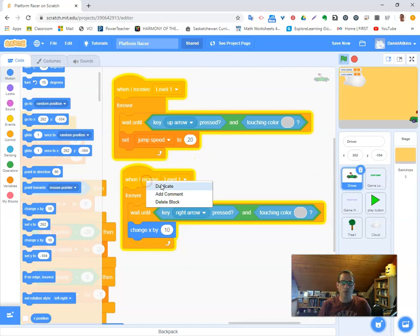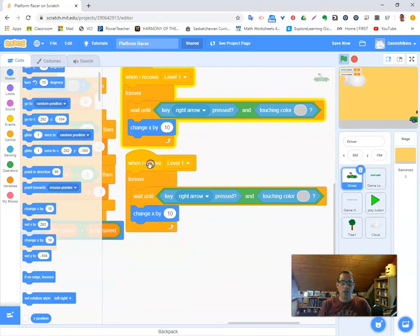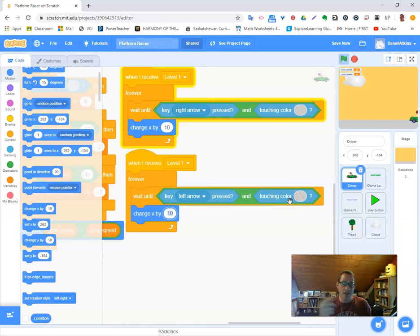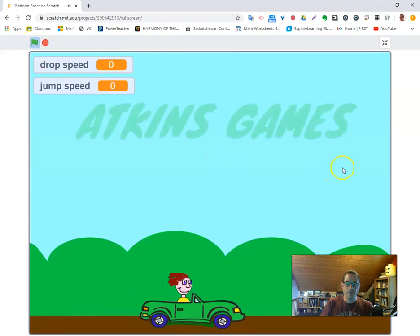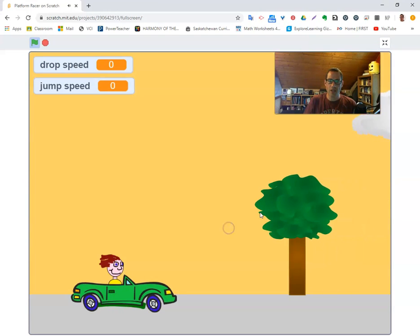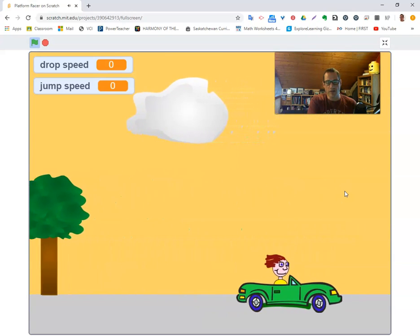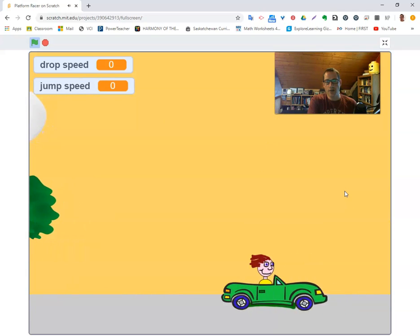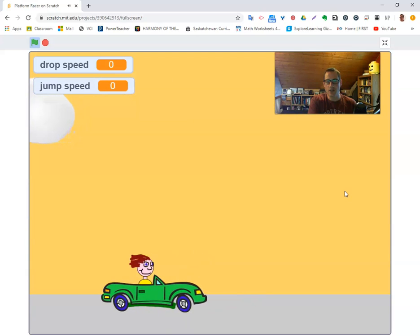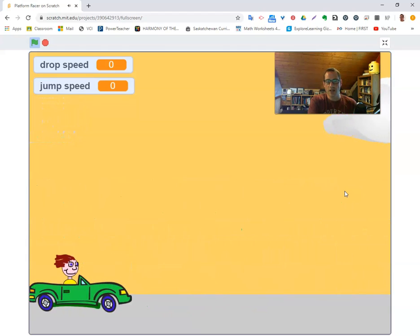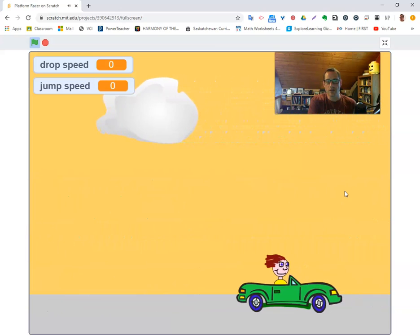Now I want to do the same for going backwards. I'll duplicate the block again, change right arrow to left arrow, keep the touching-color check for now, and change x by a negative value — so it goes backwards. I'll use negative 10. Going forward feels okay, a little fast, but going backwards also feels too fast — it goes backwards at the same speed as the tree, and I don't think you want quite that much control.